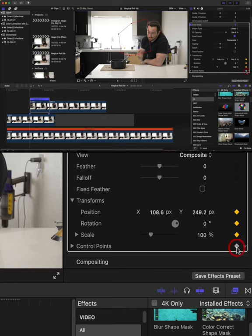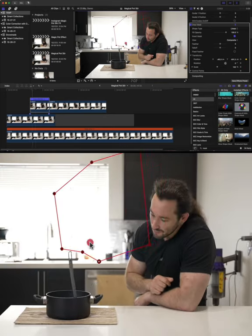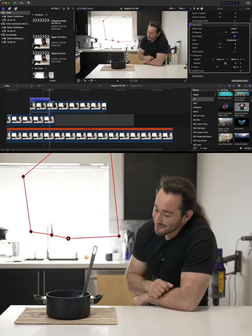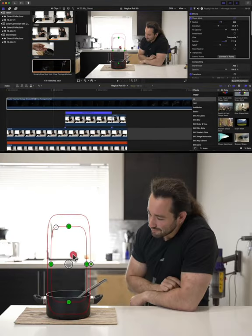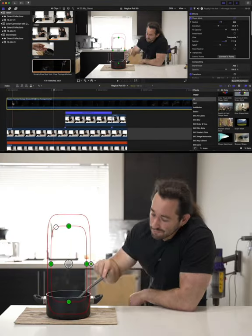Then draw a mask around your hand, invert it and enable keyframes and track the movement. Then add some steam and you're all done.